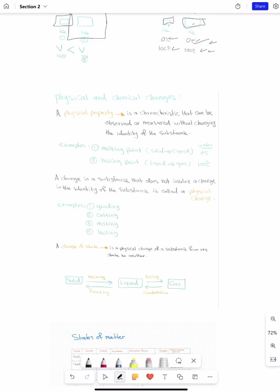What is a physical property? It's anything that you can observe or measure without changing the identity of the substance. For example, the color of an object — you observe that the color of this board is white, without changing anything in this board. So that's a physical property.